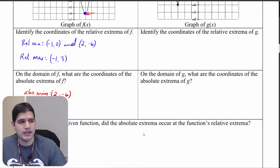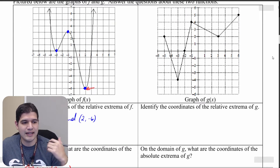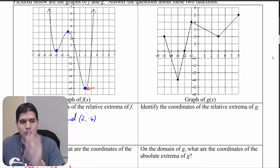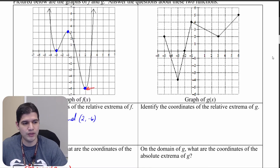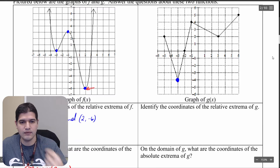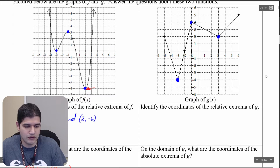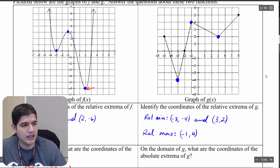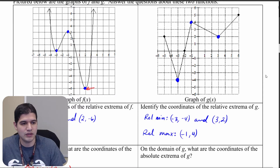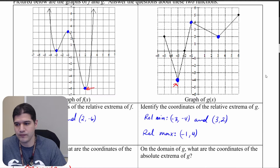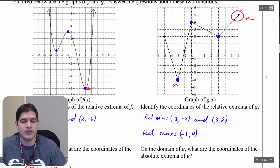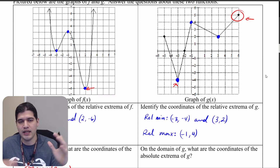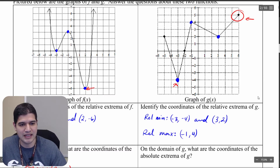Now let's look at the graph of g(x) on the right, which has a more defined domain from negative five to positive six. We identify the relative extrema: a relative minimum, a relative maximum, and a relative minimum. For the absolute extrema, we have an absolute minimum at (−3, −4), and an absolute maximum at the endpoint. We have to take endpoints into account when the domain is restricted.